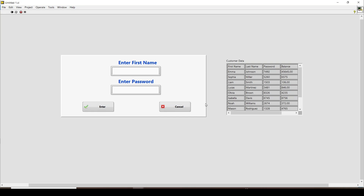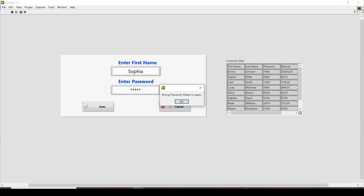Let's say a customer named Sophia enters her card. She enters just her first name — that is the requirement for this program, since entering the full name is not strictly necessary. A prompt appears asking for the password. Let's say the correct password is 5260, but I enter a random wrong password to demonstrate the error handling.